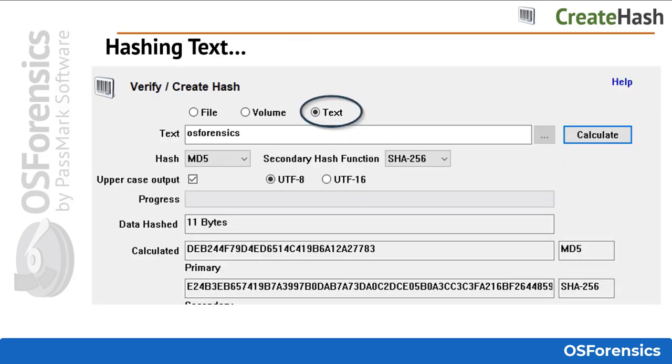To hash straight basic text, simply input the text string into the text field, choose your hash types, and click Calculate.